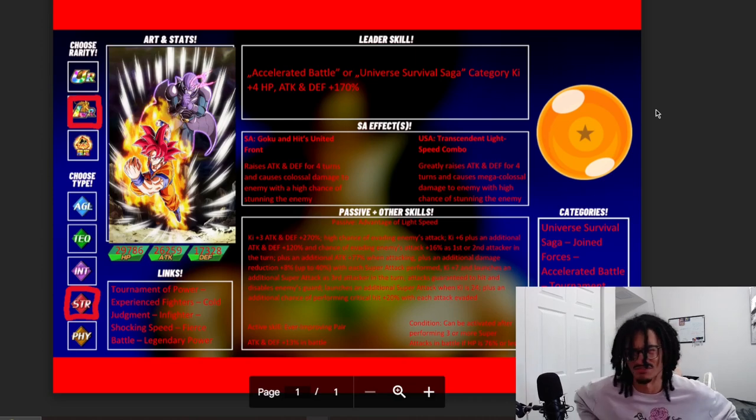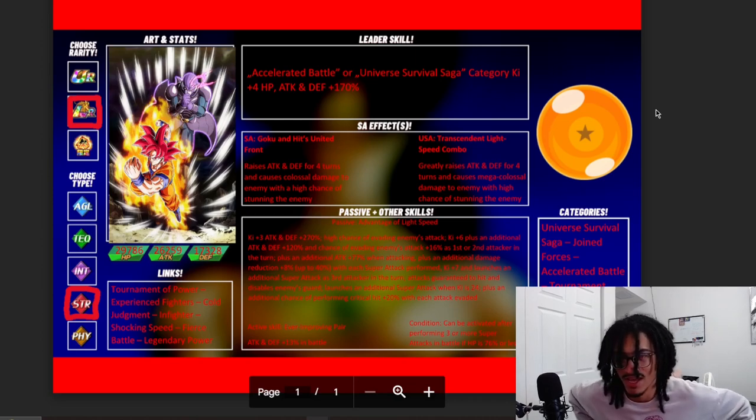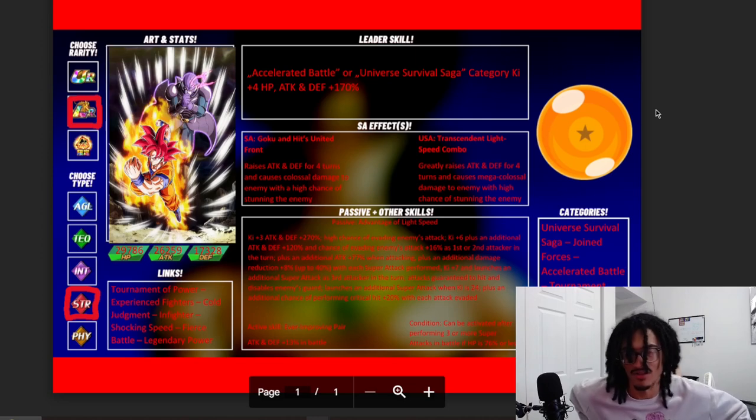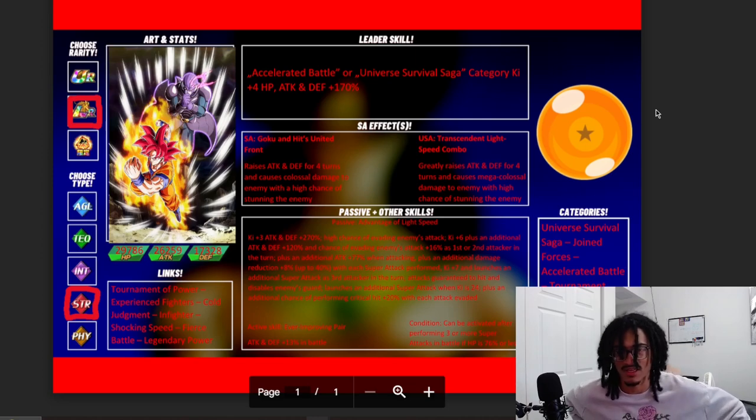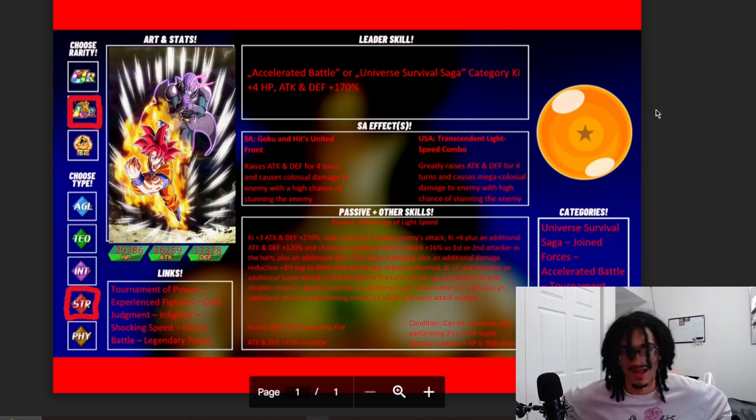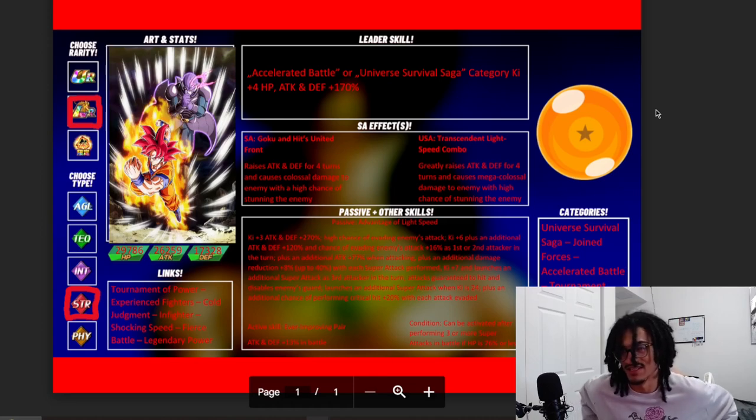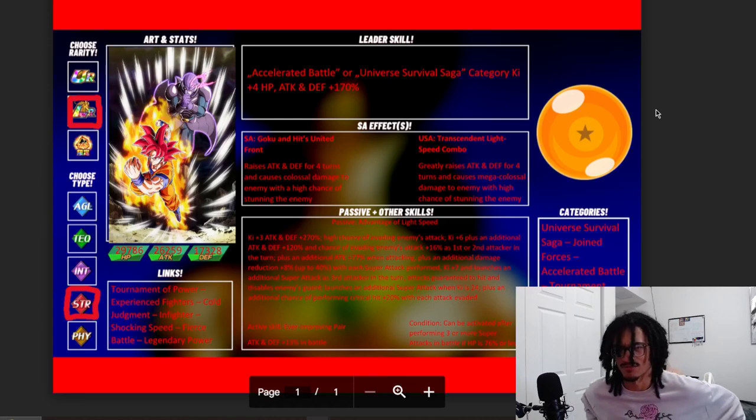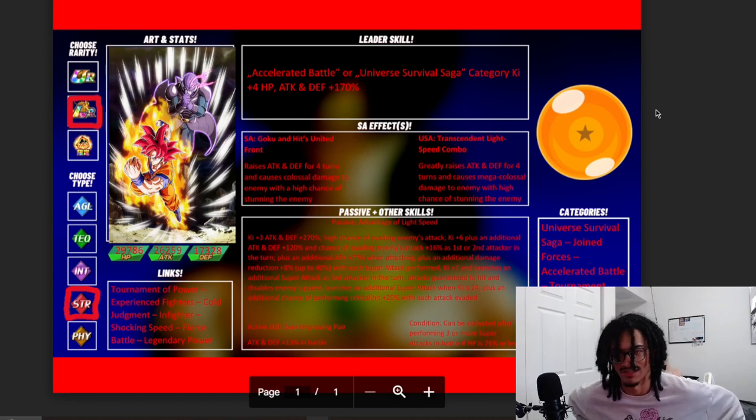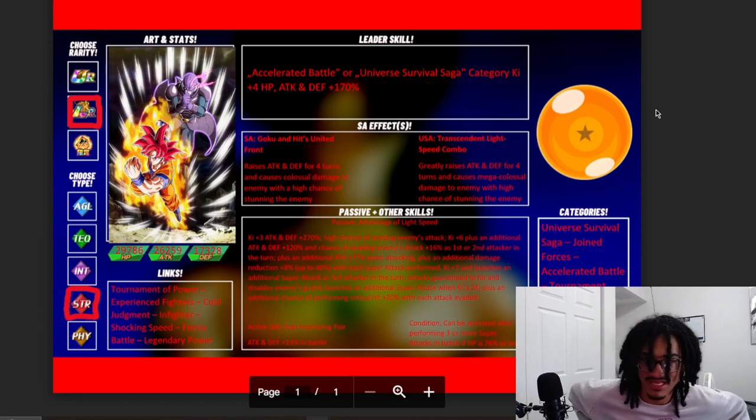Their new super attack effects: on their 12 Ki they gain 30% defense for four turns while having a 50% chance to stun. On their 18 Ki they get 50% attack and defense for four turns while getting a 50% chance to stun. They start out with 3 Ki and 270% attack and defense for the start of turn, as well as having a 50% chance to dodge.